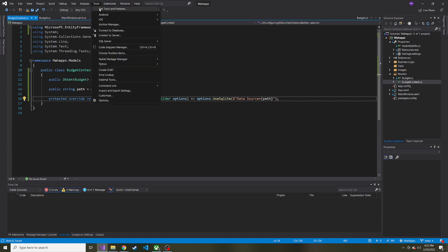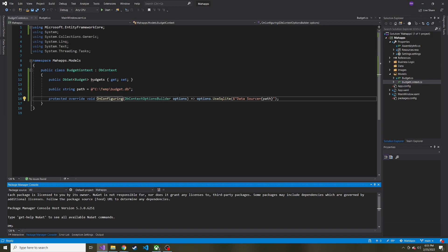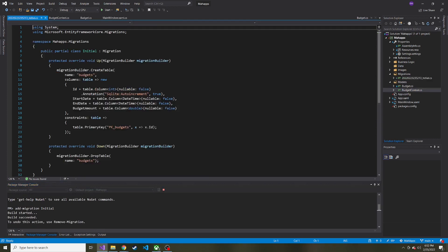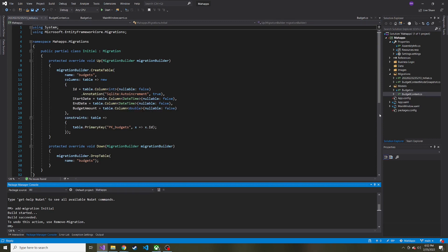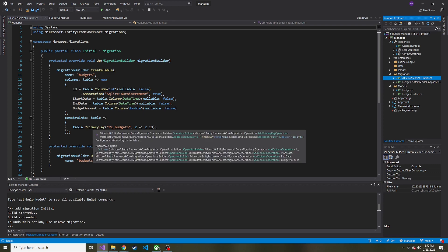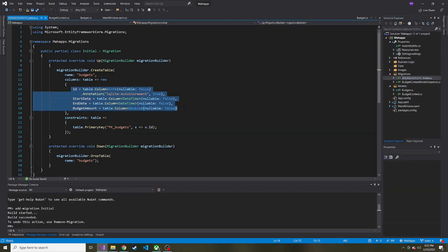Now let's have Entity Framework create our database. Go to Tools, NuGet Package Manager, then Package Manager Console. We run 'add-migration initial' — you can name it whatever you want. It looks at the DbContext and creates a blueprint for how it's going to create our SQLite database. We now have a Migrations folder with the initial migration, which describes what each property in the Budget class is going to look like as a column in the database.